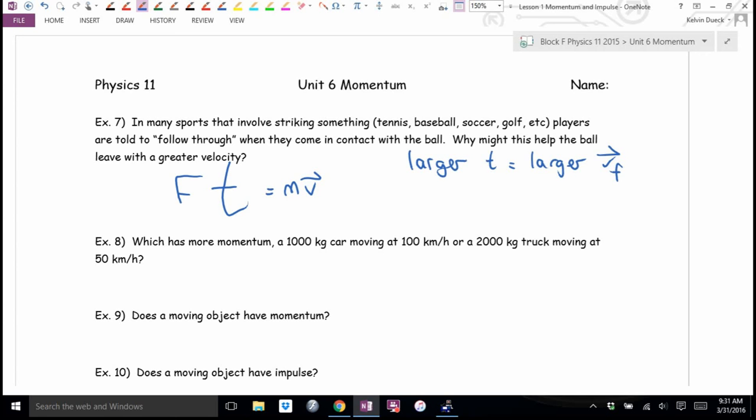What happens in a bunt when you don't follow through? You're lowering the time of impact so you can't transfer as much impulse. And when you do a drop shot in tennis, you pull back right as you hit it — you're trying to shrink the amount of time of contact to reduce the impulse.